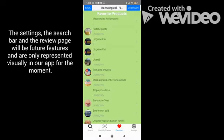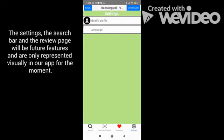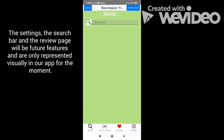The settings, the search bar, and the review page will be future features and are only represented visually in our app for the moment.